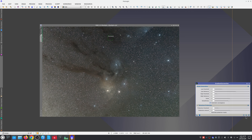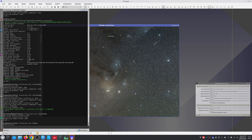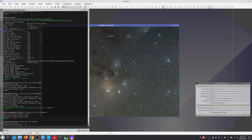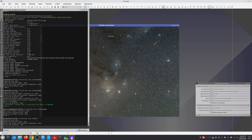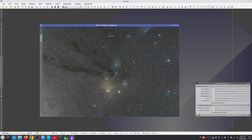In this other image, the green gradient in the lower area and the dark area in the upper part of the image are corrected with the default parameters. At the same time, all the dark nebulae are preserved.